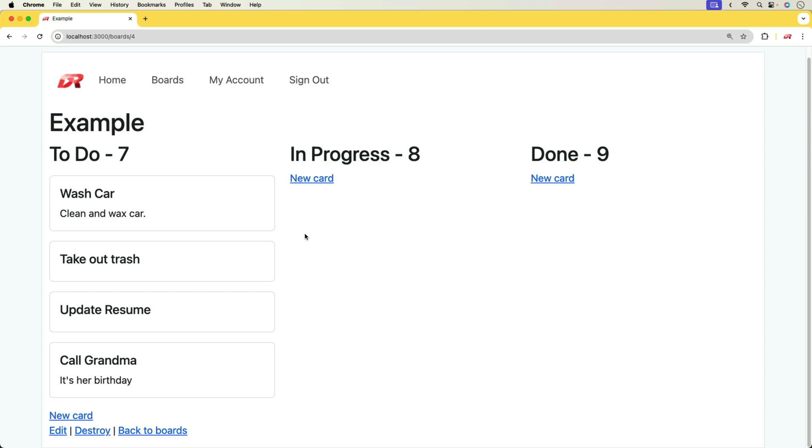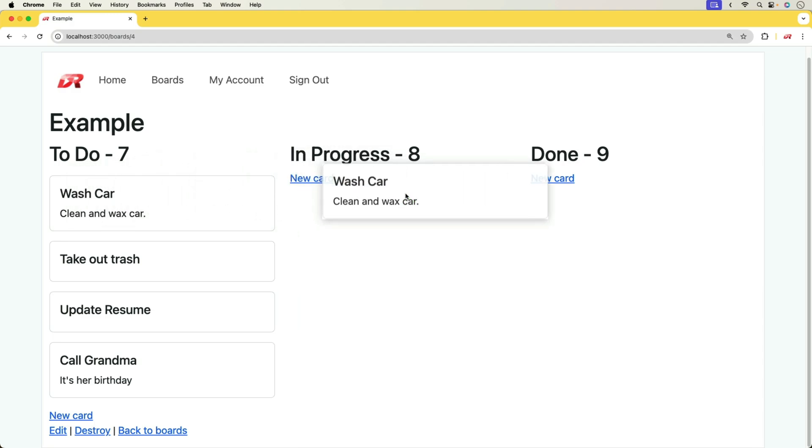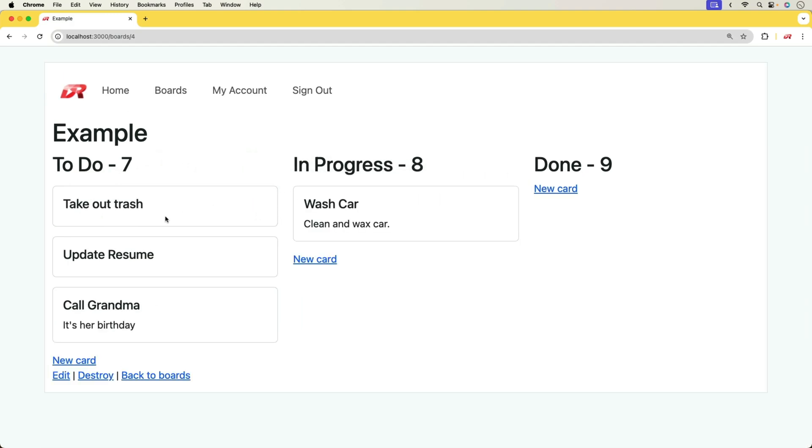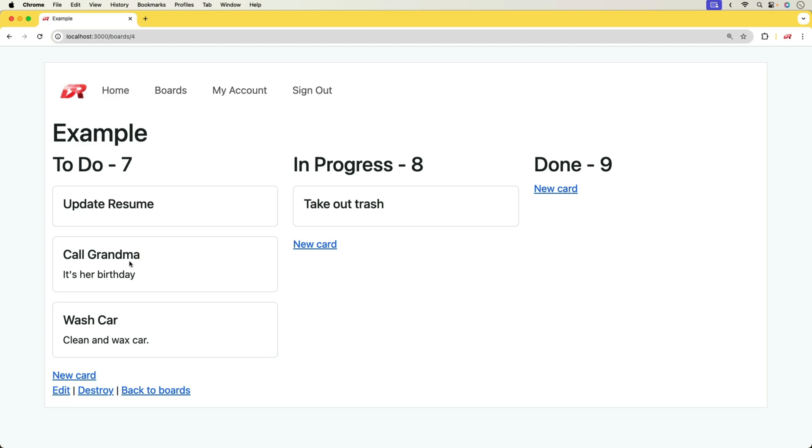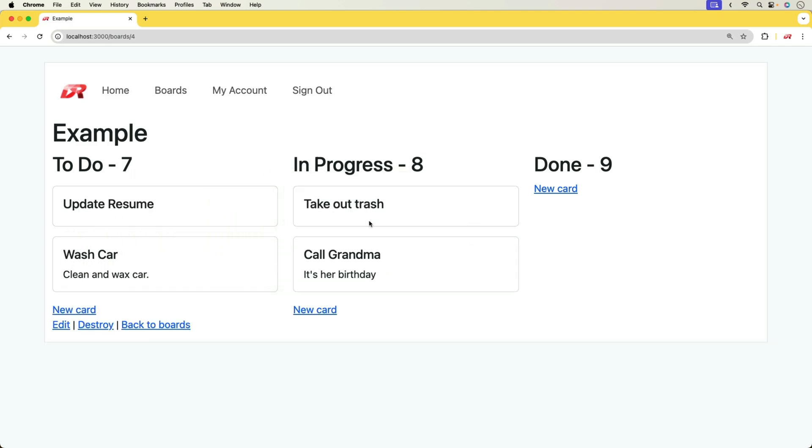We're going to be able to drag cards from one column to another and we can also drag them the other way and it works. The preparation for this episode was really interesting because I learned a lot of new things about JavaScript and Stimulus that I didn't know existed before.